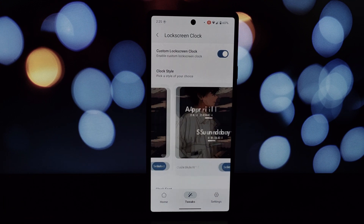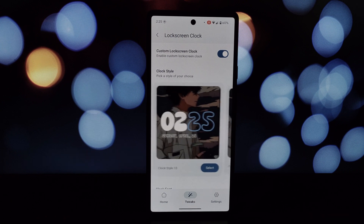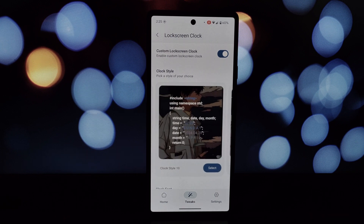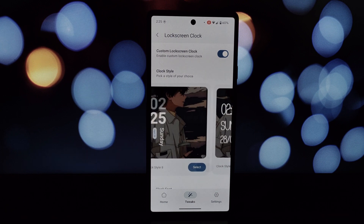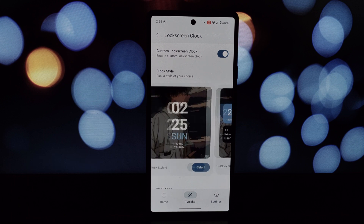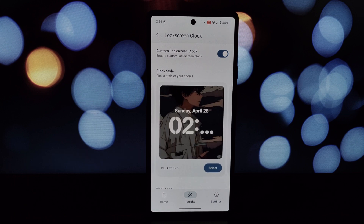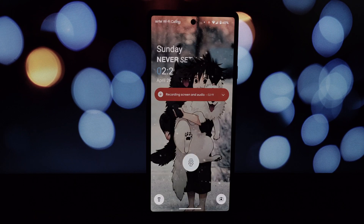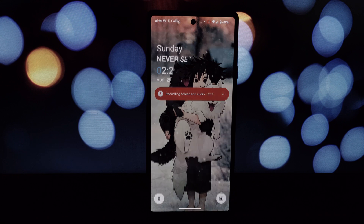Look for the option related to lock screen or clock. Here you can choose from various clock styles, including an iOS-inspired one. Select the clock design you prefer and customize its settings like color and position. Save your changes.